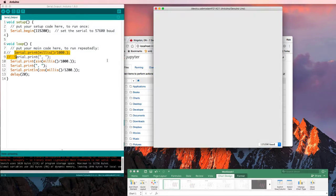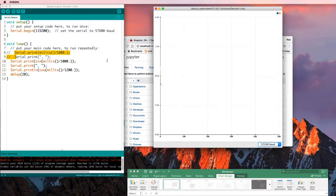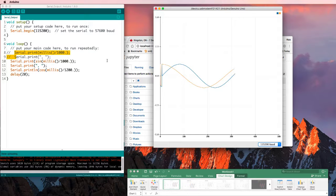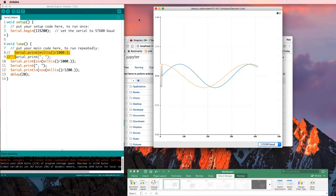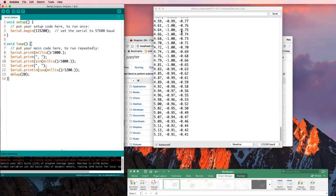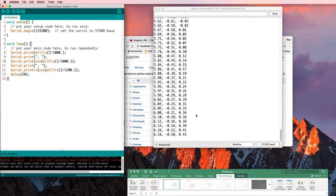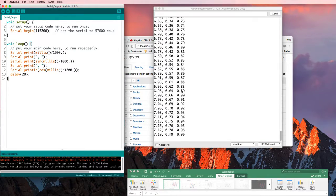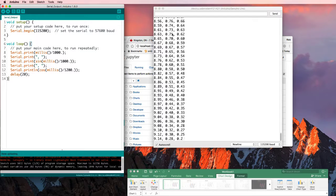So the serial plotter starting from scratch, I could just see the two sinusoids. So now that I know that this data is coming out just the way it should,